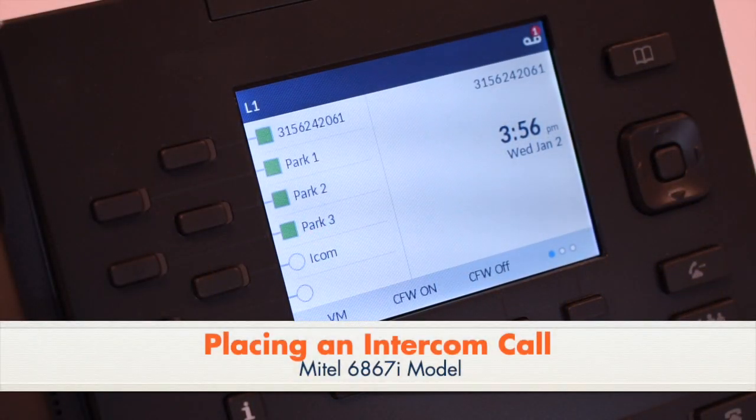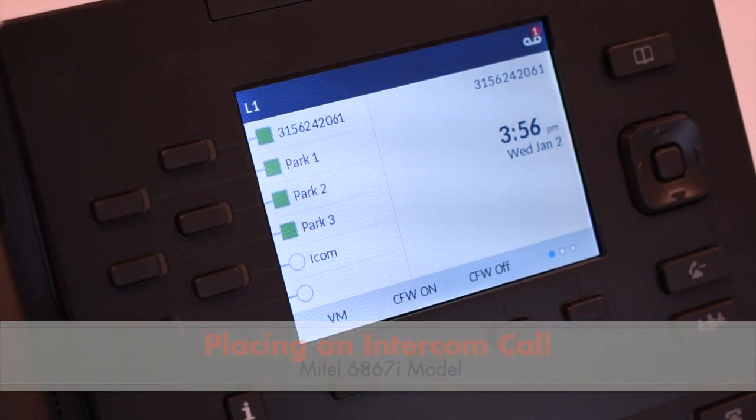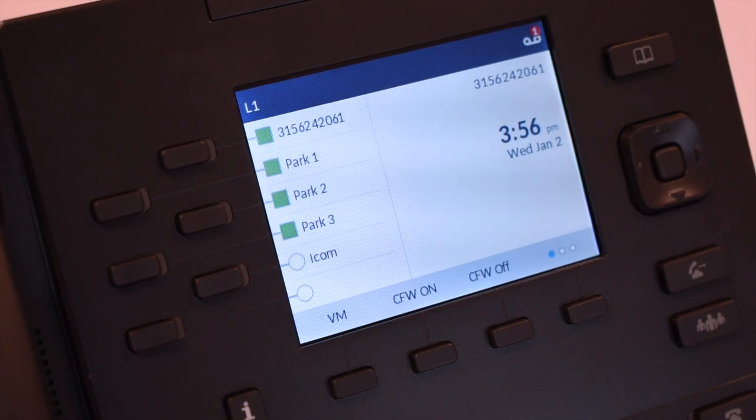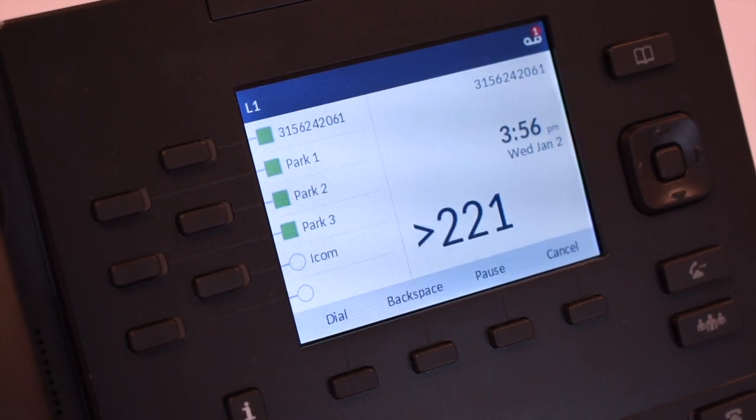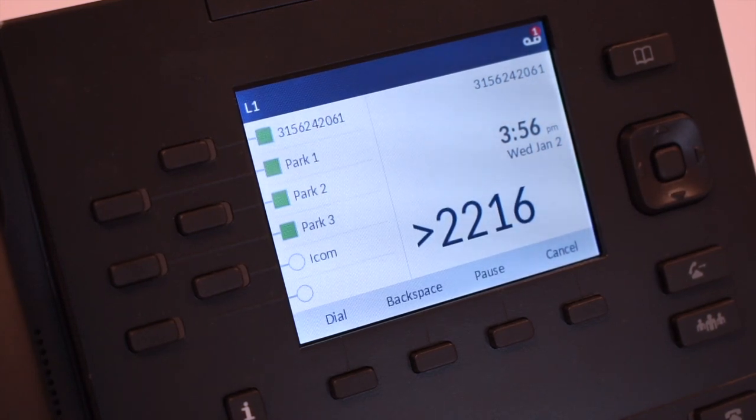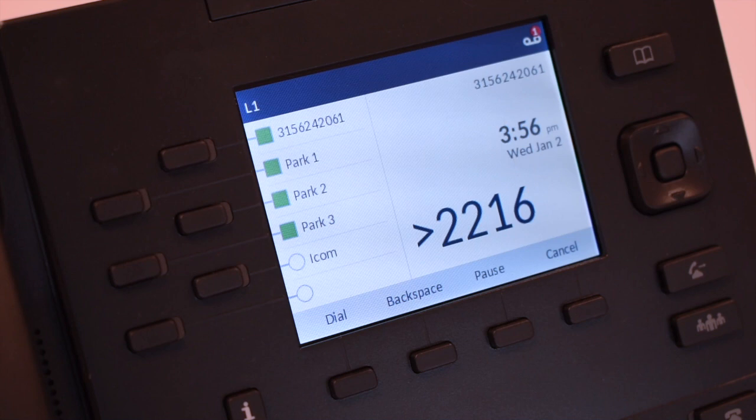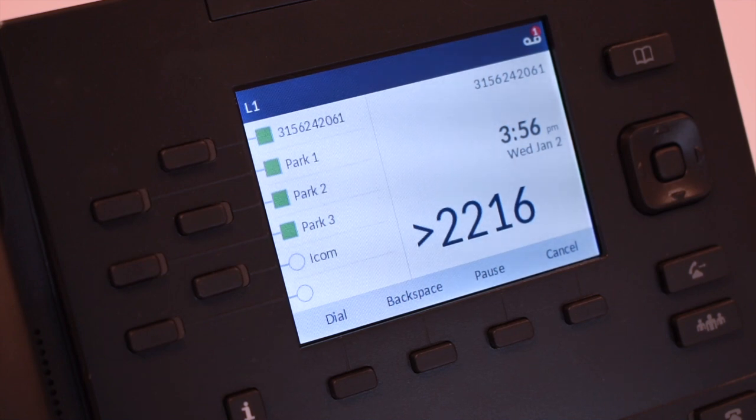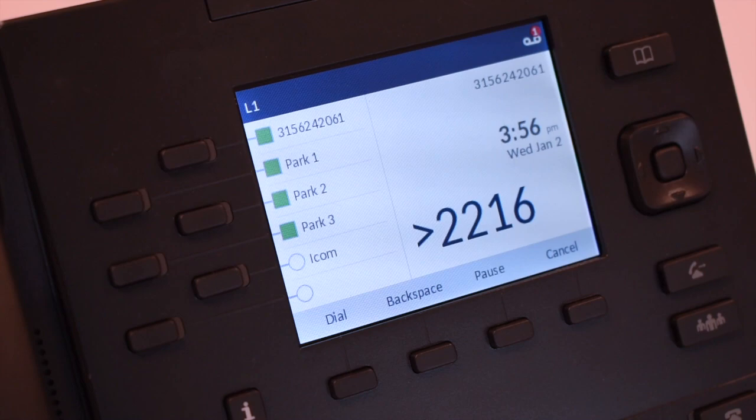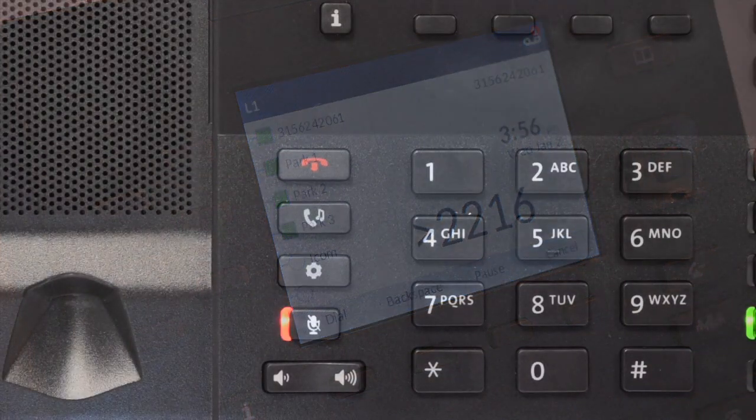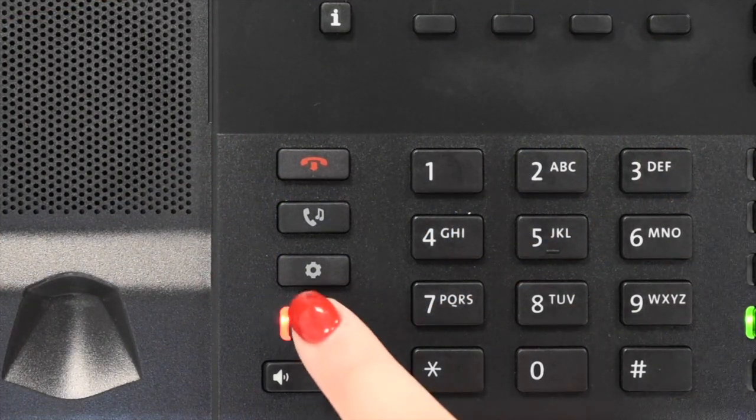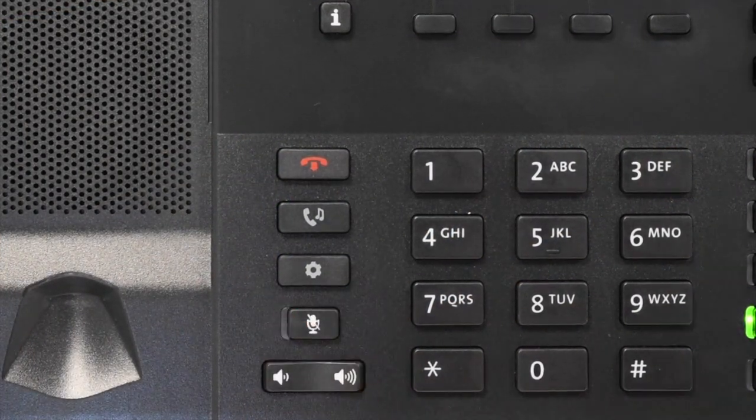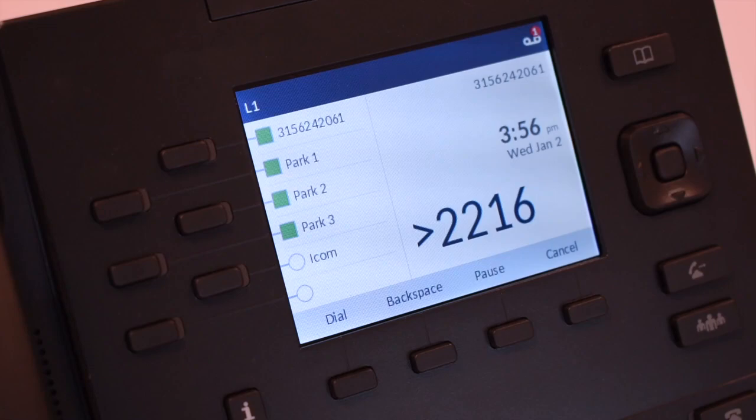To place an intercom call, press the intercom key. Enter the extension number and press the dial soft key. The party will hear a warning tone and the speaker will be open for you to speak or announce. The party you intercom will be automatically muted and will need to unmute to reply. If they are on another call, their phone will ring.